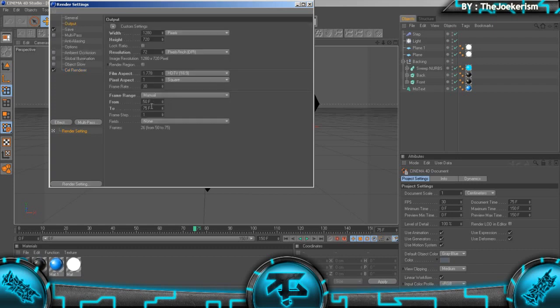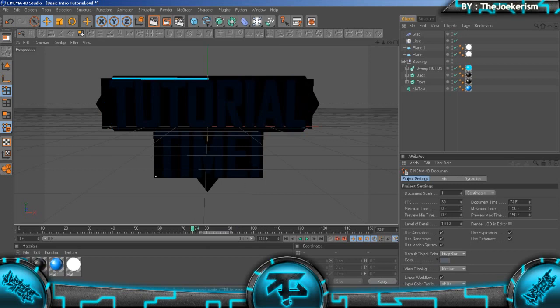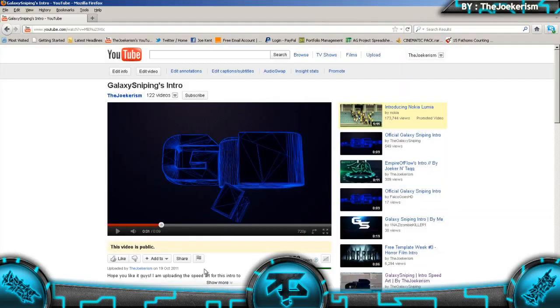And I'm going to be rendering from frame 50 to frame 75. And I've already rendered it. So it only takes about 5 minutes, I don't think it's even that. It's a really quick render. But yeah, once you've done that, just hop back into After Effects.